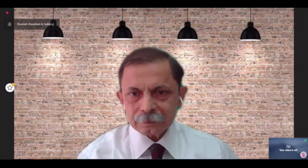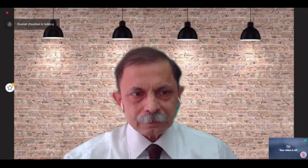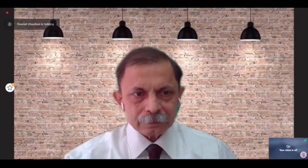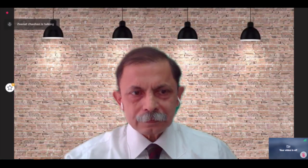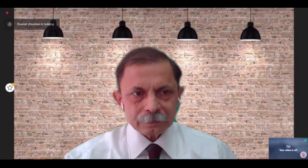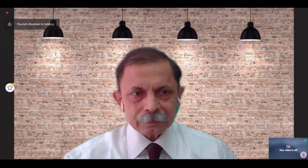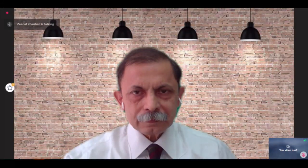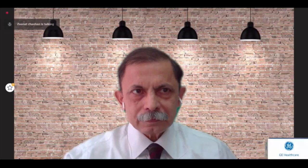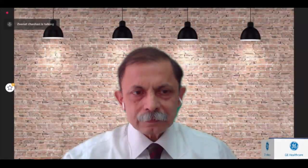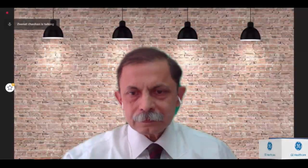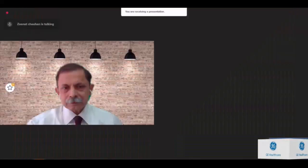Today we have pioneers from across Asia to enlighten us. A very warm welcome to our esteemed faculty. Now I will introduce Dr. Sudhir Gokhale, who is also the moderator for today's webinar.